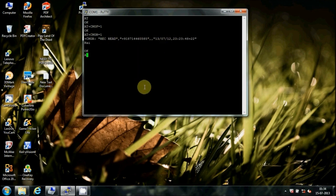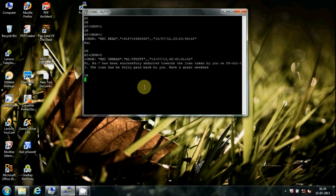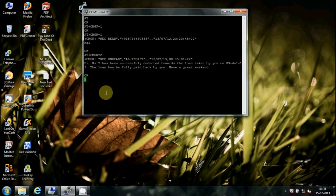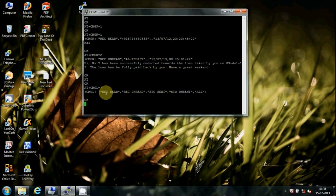Similarly, we can read messages from other memory locations on the SIM card. Type AT+CMGL=? to list the message categories. You can see the category names on screen.